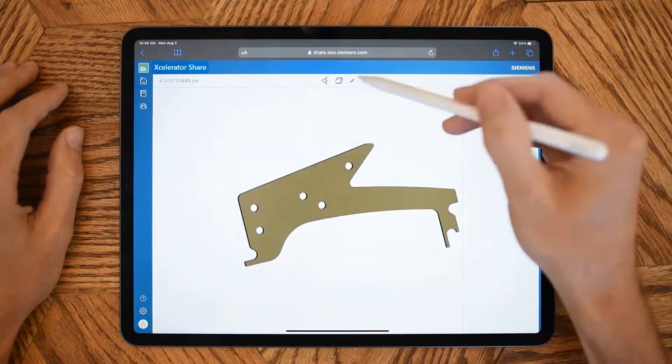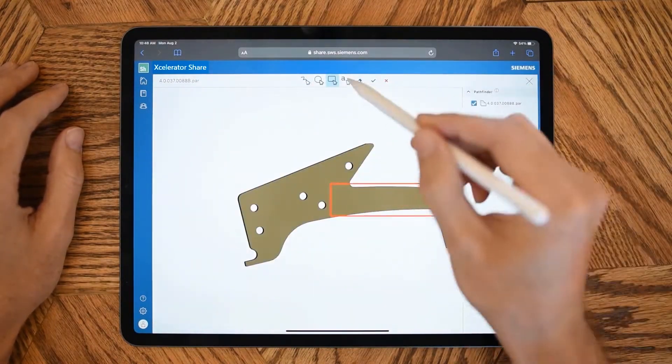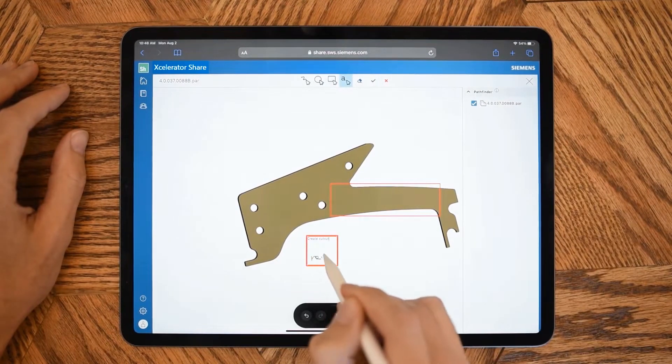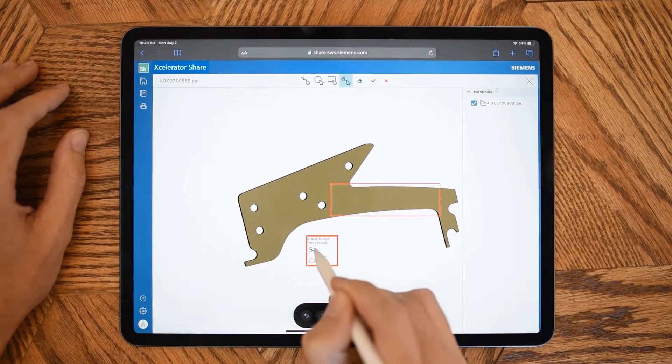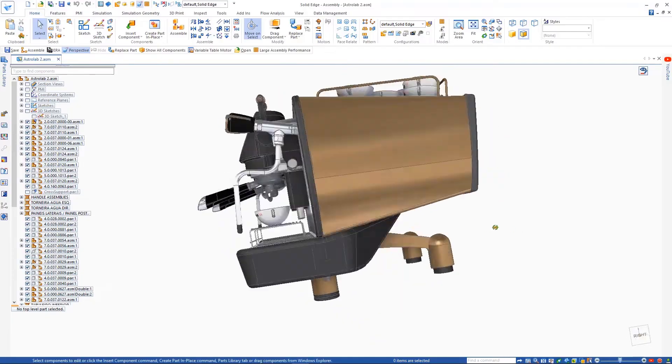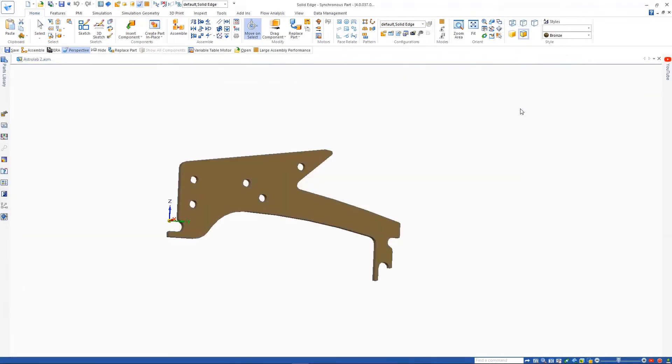Instantly, securely, and easily collaborate with colleagues, partners, and customers with Siemens' next-generation cloud collaboration solution, Accelerator Share.